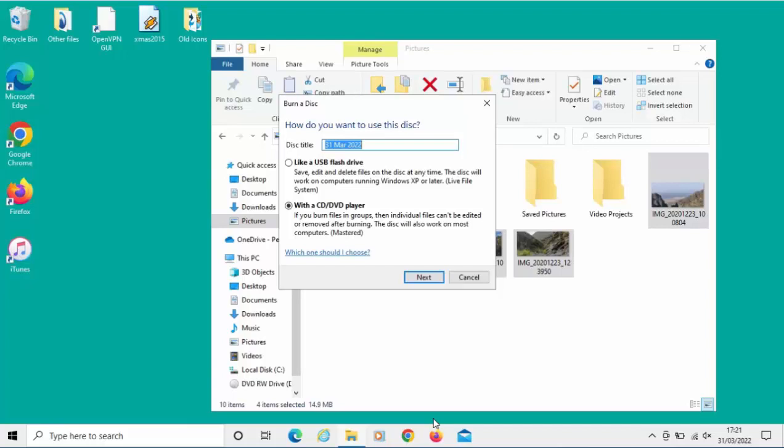It will say to us, how do you want to use this disk? Like a USB flash drive - save, edit, and delete files on the disk at any time. The disk will work on computers running Windows XP or later, live file system. This one seems more flexible because it does mean we can add photos and files to the disk later on, but unfortunately it won't work on other devices.